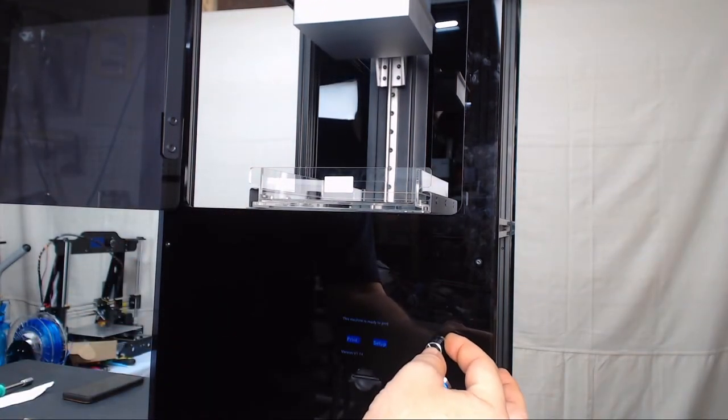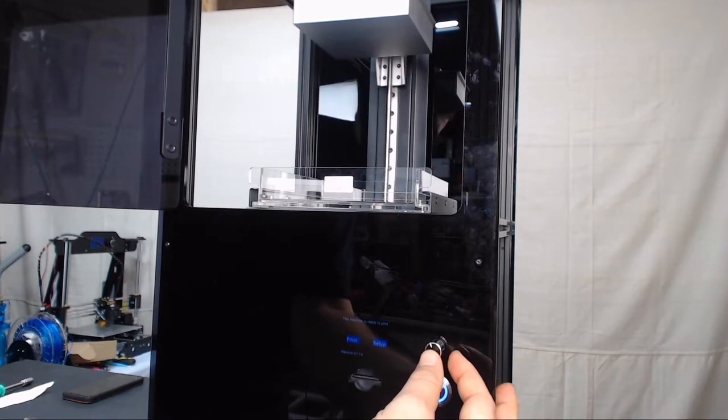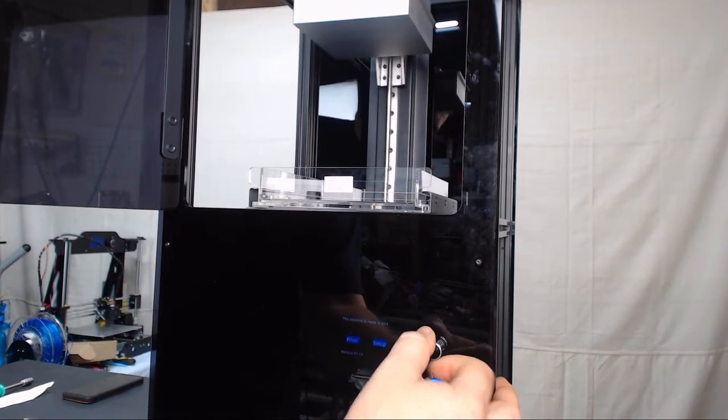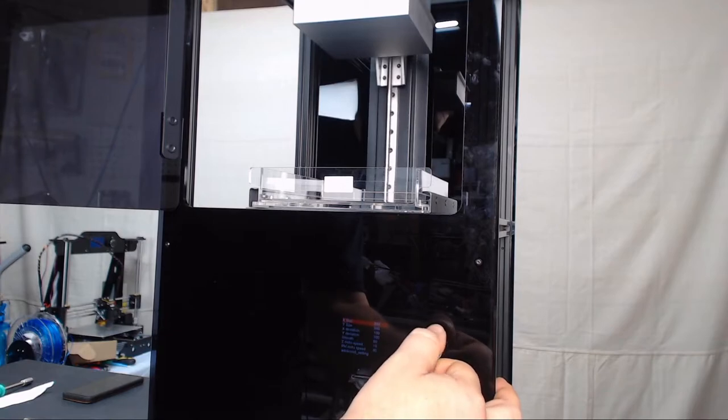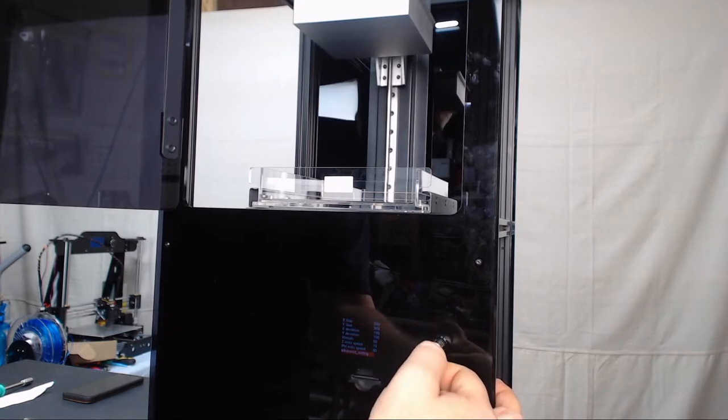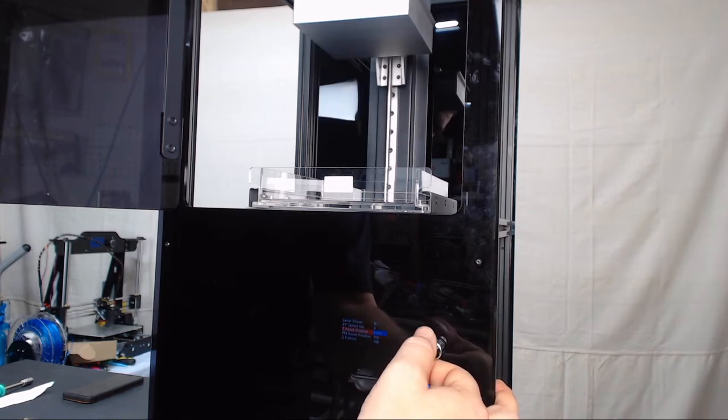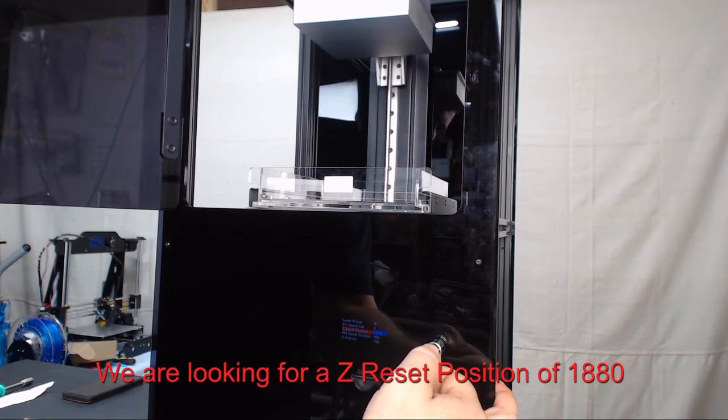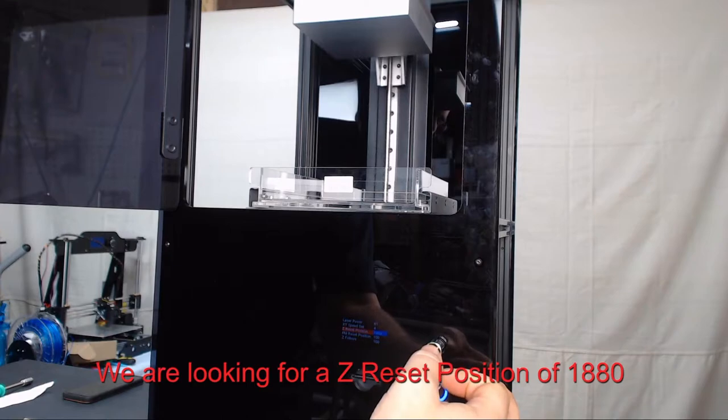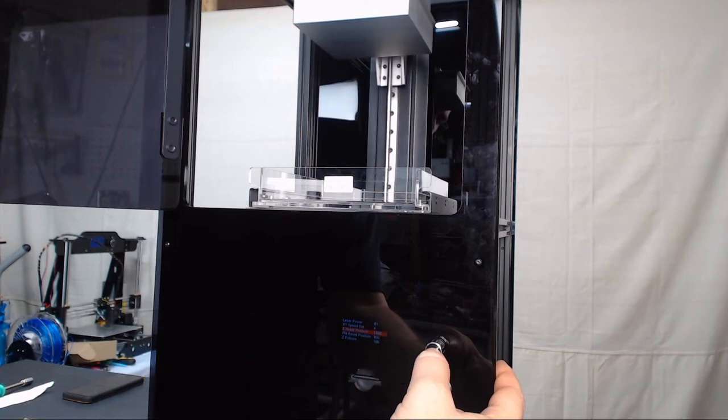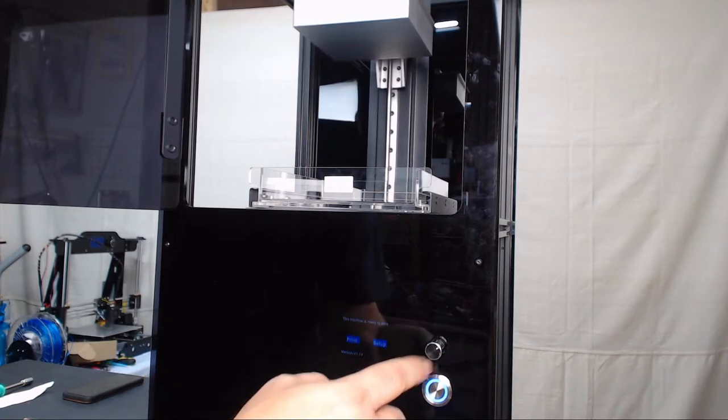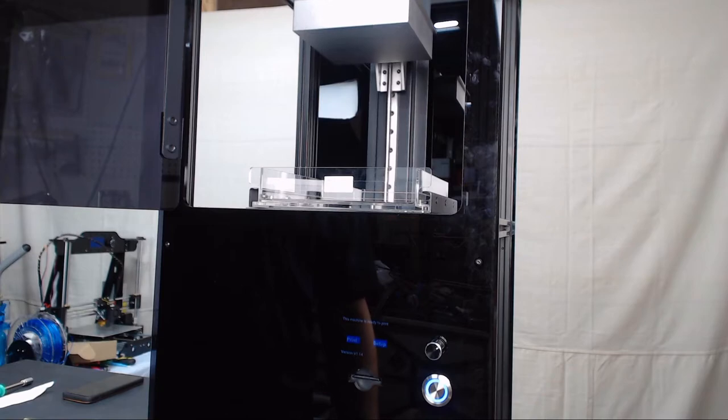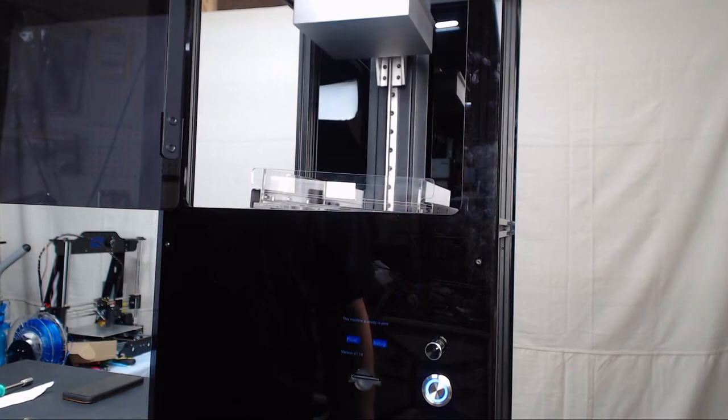Once that finishes, we can go into setup on the menu. We can go down to advanced settings and go to our Z reset position. If it says 1880, you want to change it to 1879 and then change it back to 1880. If it is any other value besides 1880, you want to set it to 1880 to start. Then you can double click the knob and it is going to cause the build plate to drop all the way down into the vat.